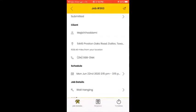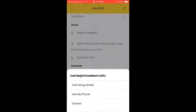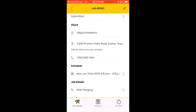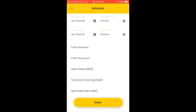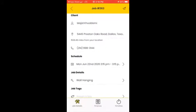Back in the submit view, here is the client name Majid Hodami, the location of the client, and the phone number. You can simply click on it and call. You can use the Workiz application or your phone — it's better to always use the Workiz application phone number. The scheduled time is shown here, along with the starting and ending time of your job.